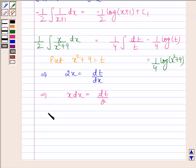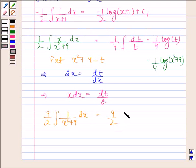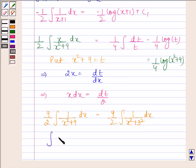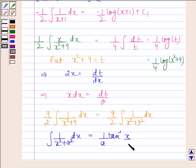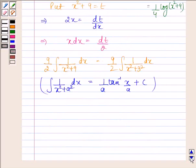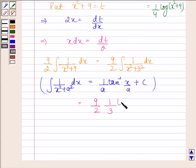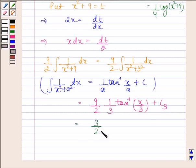Now the third integral: 9/2 times the integral of 1/(x²+9) dx, which equals 9/2 times the integral of 1/(x²+3²) dx. We know that ∫1/(x²+a²) dx = (1/a) tan⁻¹(x/a) + C. Using this formula, this integral equals 9/2 × (1/3) tan⁻¹(x/3) + C₃ = 3/2 tan⁻¹(x/3) + C₃.